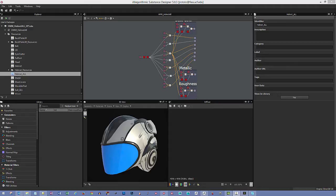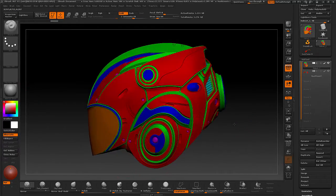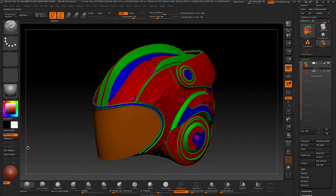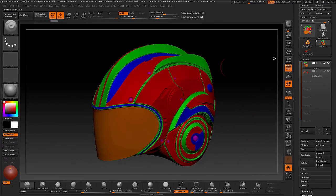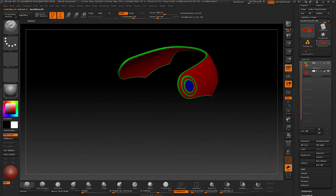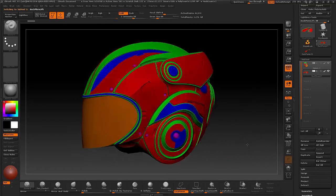Let's hop over to ZBrush real quick to take a look at the model we're going to be working with. This is the hi-res model and it's made up of two different parts — the main part of the helmet and a flap thing that goes on the back. Those two pieces together make up the total of the helmet.